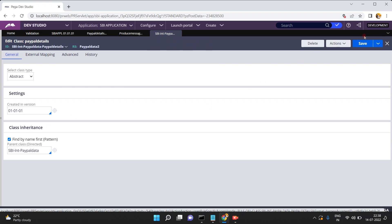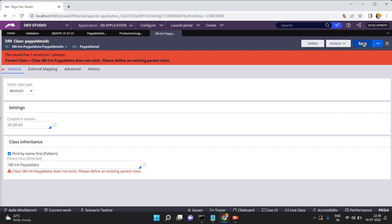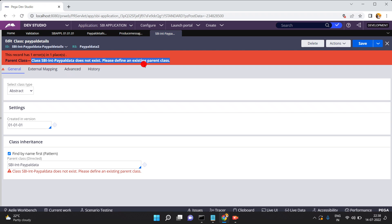Just save. Okay - 'Class SBI Int PayPal Data does not exist.' Please define an existing parent class. So actually this class was not present.